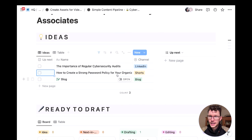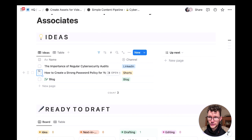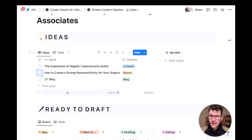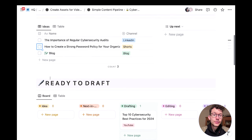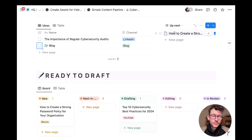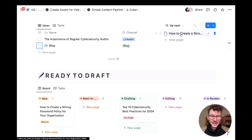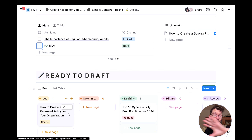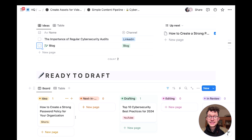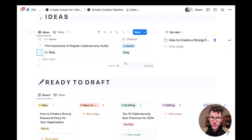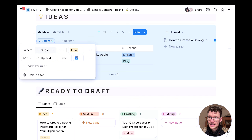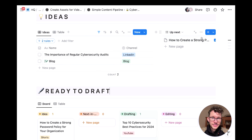We use different view types and filters to show the right information in the right context. At the top, a two-column layout shows ideas on the left and an 'up next' area on the right. The workflow: you collect ideas, review them, and check a checkbox when you want to work on one next. Once checked, it pops up in the 'up next' area and also in the 'ready to draft' pipeline. Filters control this — for example, ideas with 'up next' unchecked show on the left; checked ones move to the right.